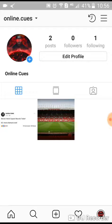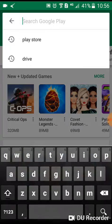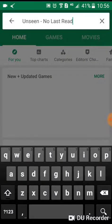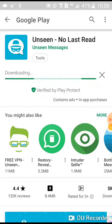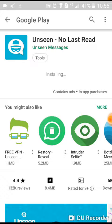You can do so by using the third-party app called the Unseen app, which can be easily downloaded for your mobile phone. Basically, it allows you to read your friends' messages without them knowing that you have read their messages — useful for when the message doesn't seem that important to you.